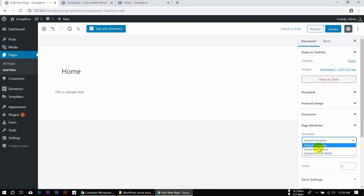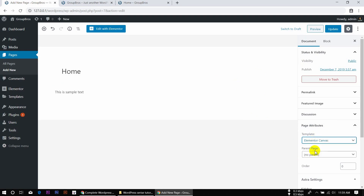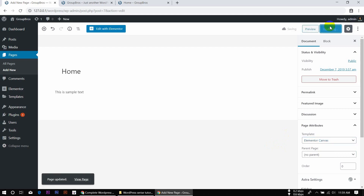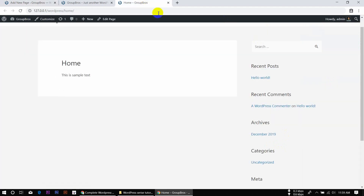We can select Canvas. We can click Update, then click the page and click Reload.